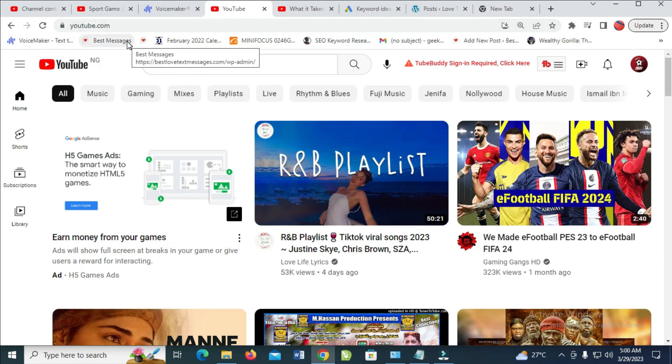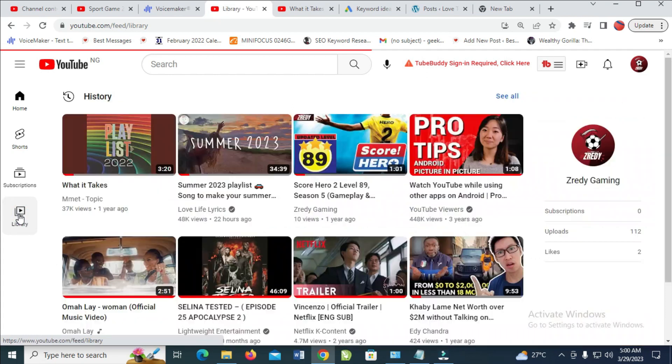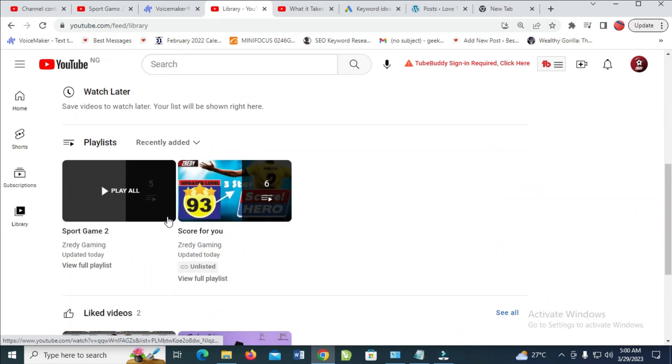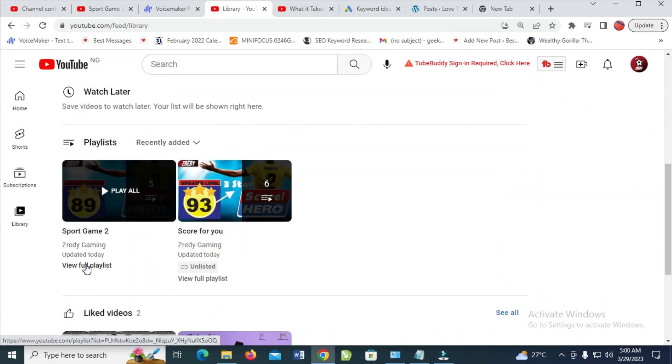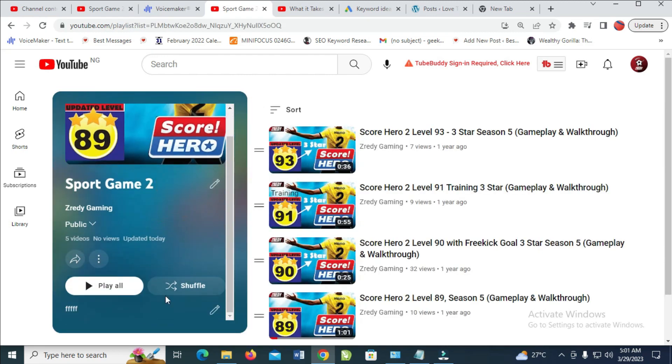Click on Library, then scroll down to where you have your playlists. Click on View Full Playlist, then scroll down and click on Shuffle Playlist.